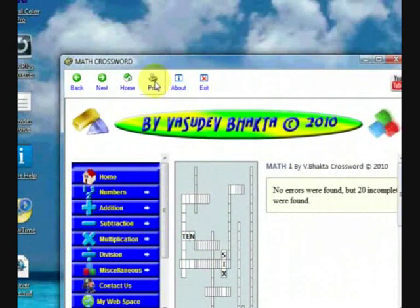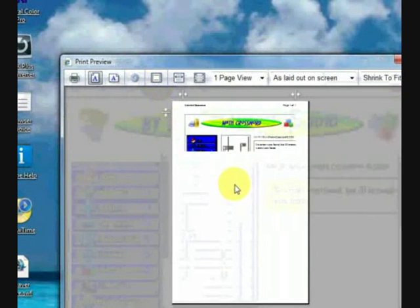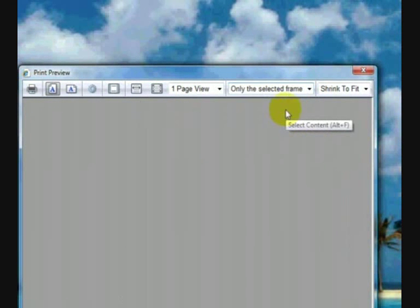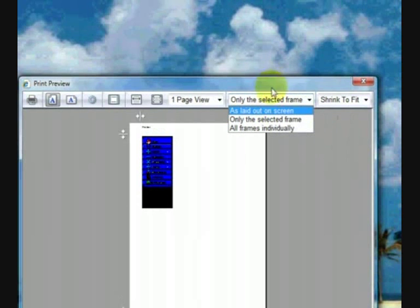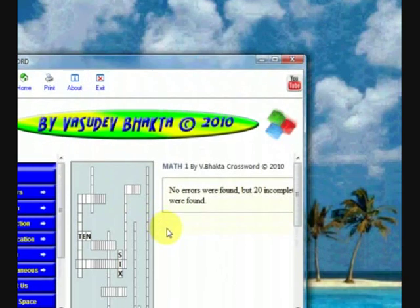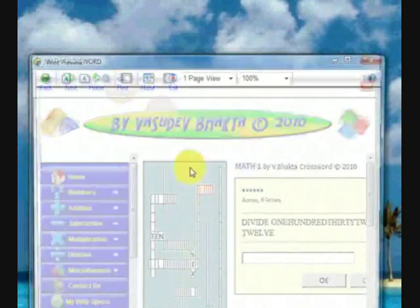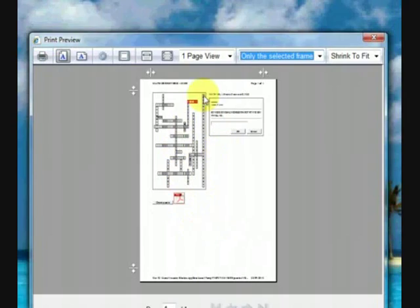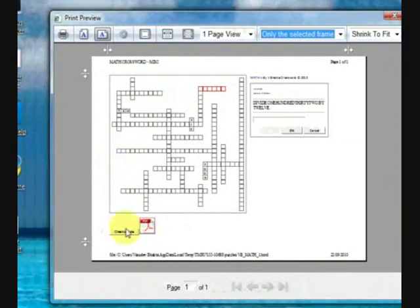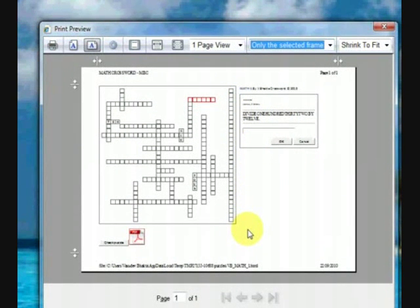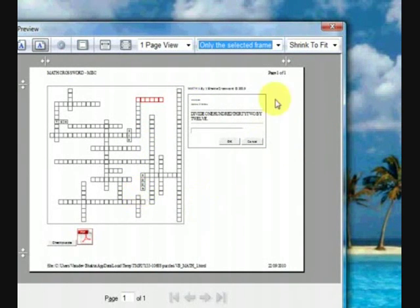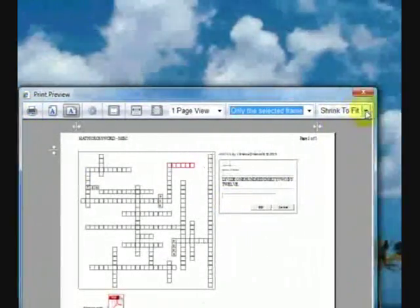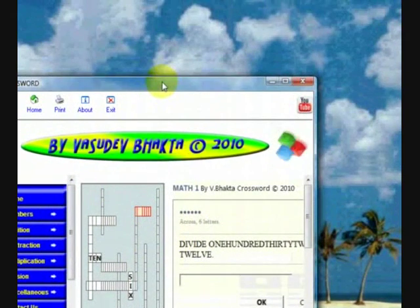The eBook also has printing functionality. You can print this puzzle using the print button at the top. Click print, select one page view as laid out, and select only the selected frame. We can click landscape to get a landscape view, which is slightly better in terms of print quality. This is how you print the solution out for your own record. You can always click the print button to print your solution.